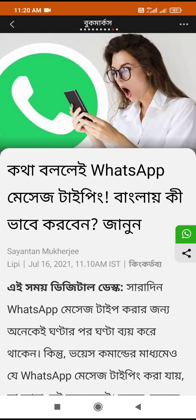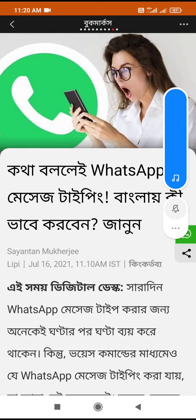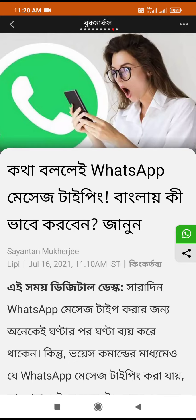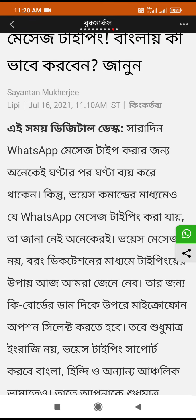How do you say WhatsApp message typing? Do you know that this digital desk has been doing WhatsApp message every day?